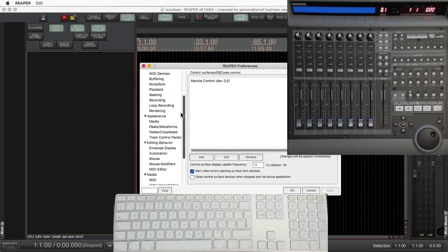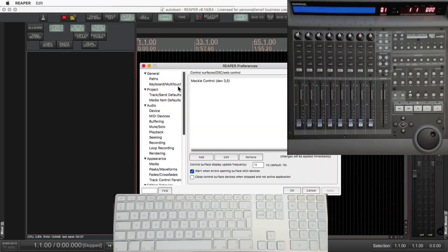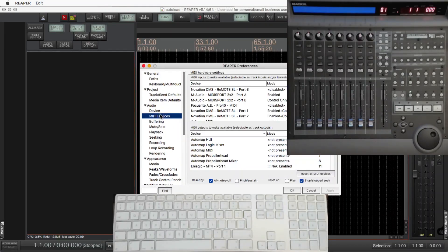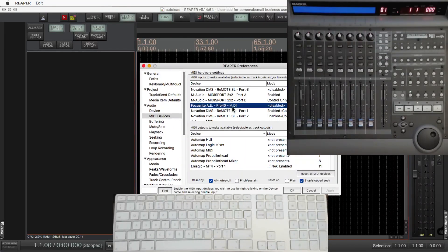First thing you need to do is disable the MIDI for the device that you're going to use. I'm using the Focus — that's disabled. And just check below.